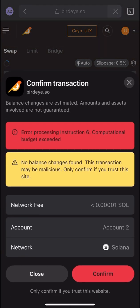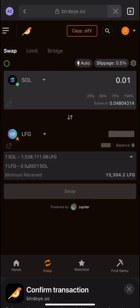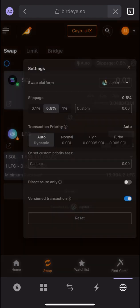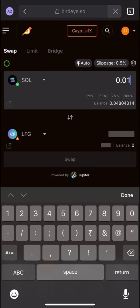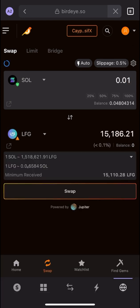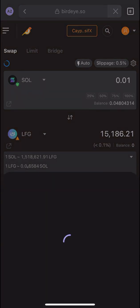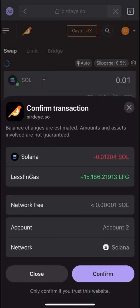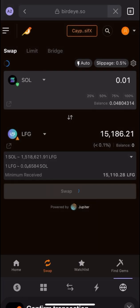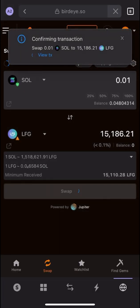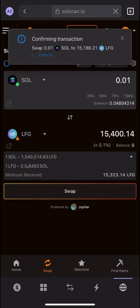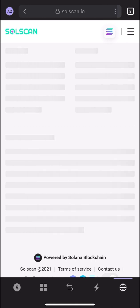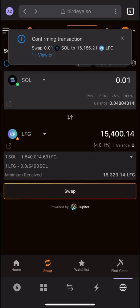After clicking Swap, there was an error processing the instruction. I'll try again — these kinds of issues you might face. Now I'm able to confirm the transaction. I'll click Confirm. You will see 'Confirming transaction' and then it goes through. I've successfully swapped my 0.01 Solana to LFG.